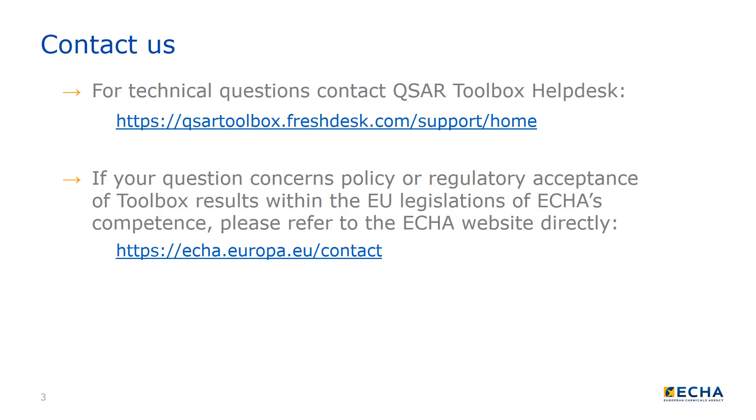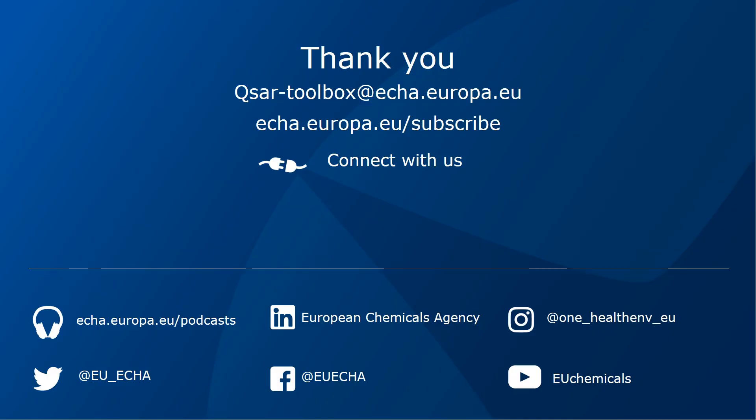Contact QSAR Toolbox Helpdesk for technical questions. If your question concerns policy or regulatory acceptance of Toolbox results within the EU legislations of the European Chemicals Agency's Competence, please refer to our website directly.